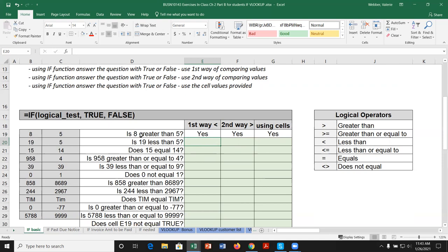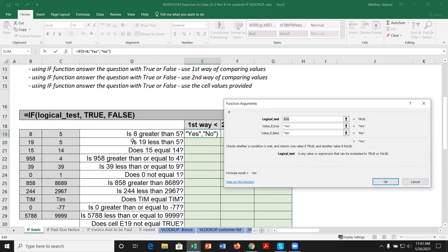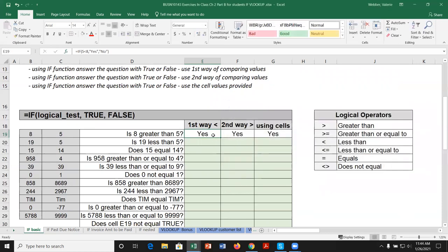For example, is 8 greater than 5? We know the answer is yes. Using the less than symbol in the argument window, the logical test asks: is 5 less than 8? If true, output yes; if not, output no. We get yes. One confusing issue with the IF function is that you might see the condition one way and another person might see it another way, but you have to come to some consensus about what you're actually looking for.